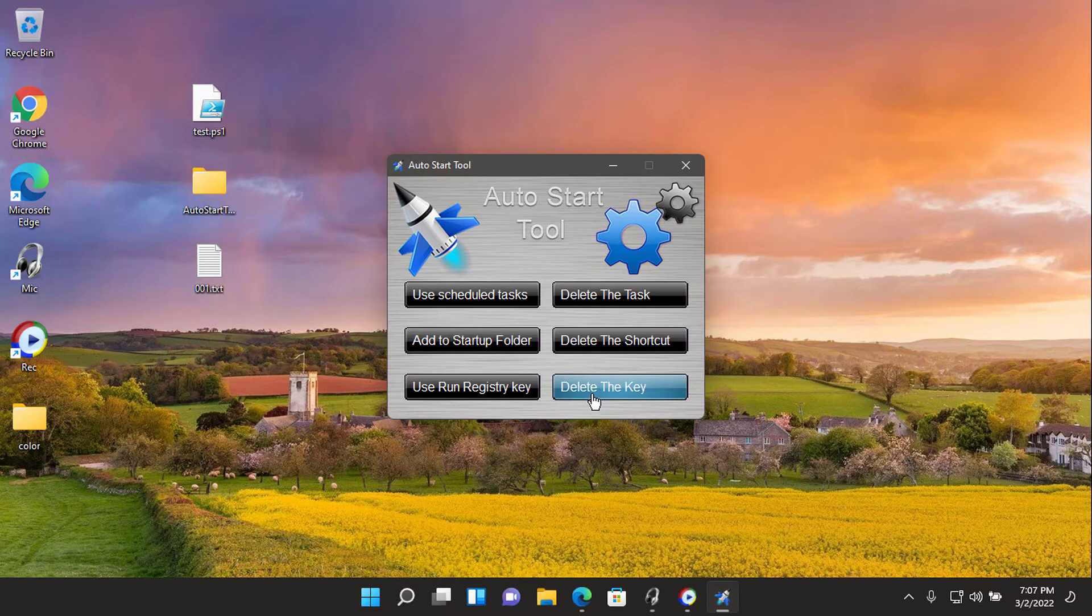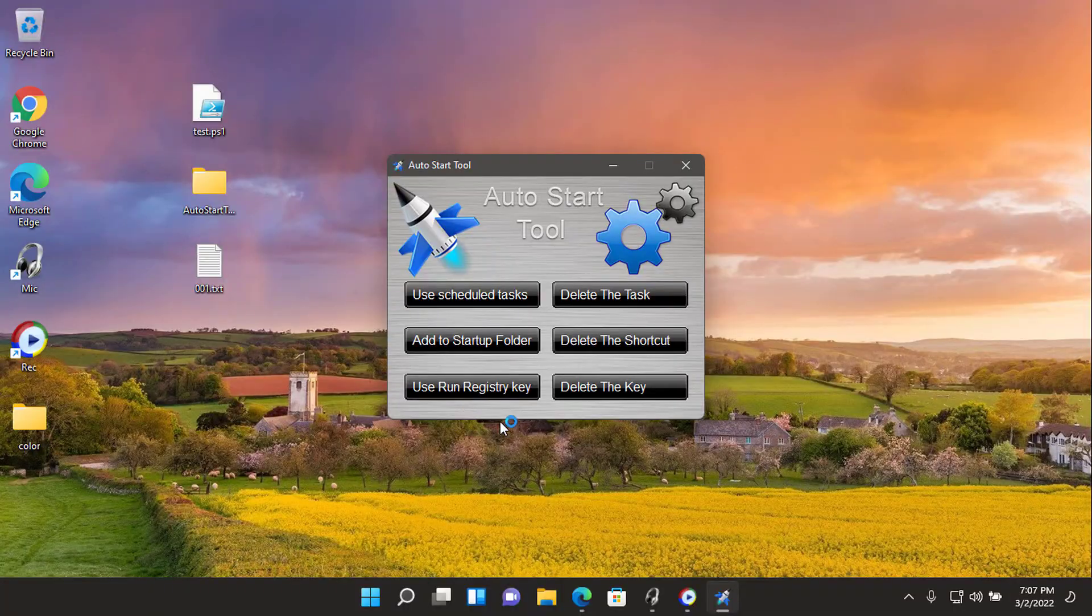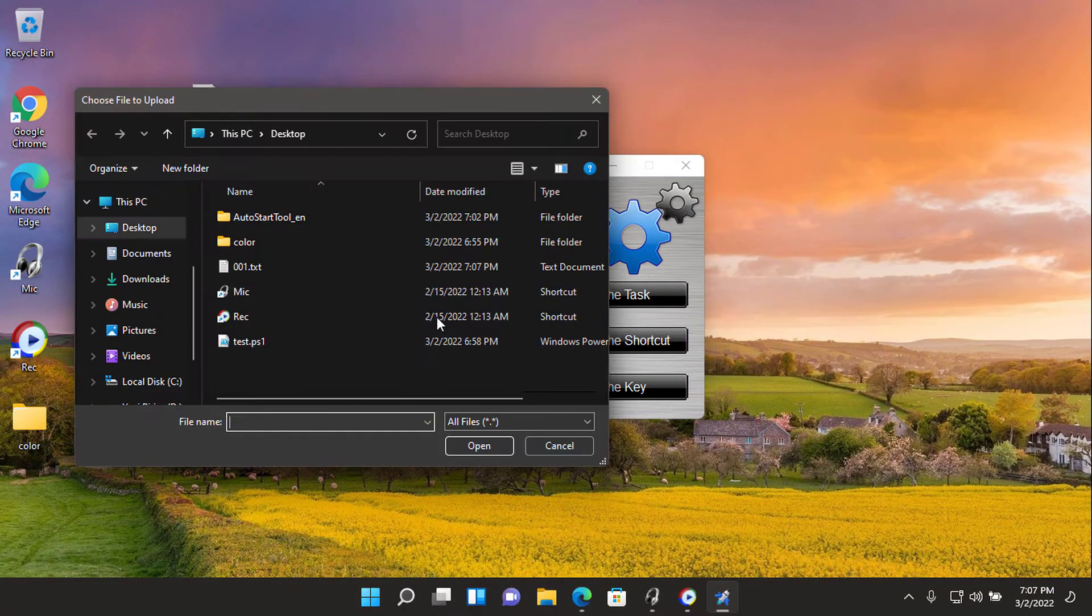To delete the startup file from registry, use the delete the key button and choose the file again.